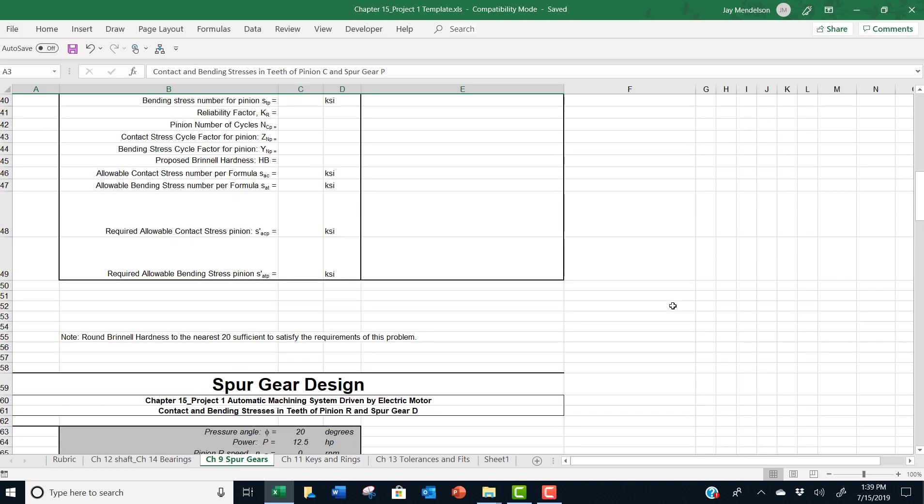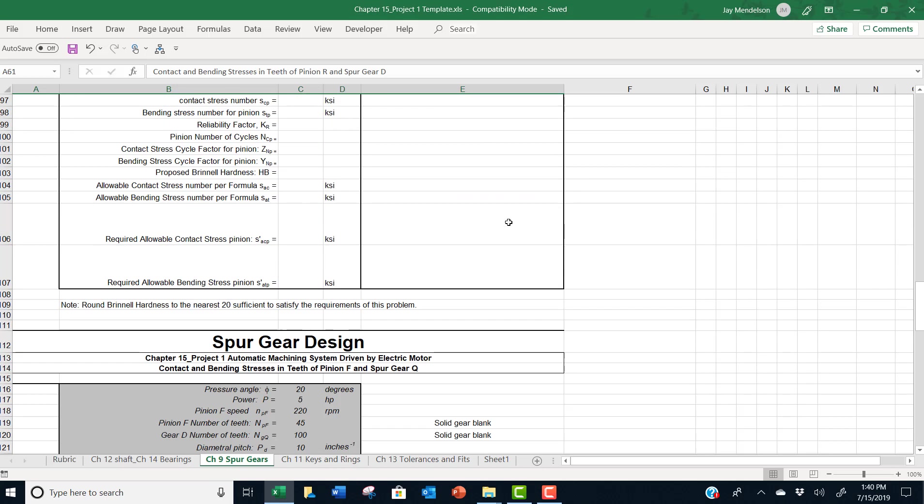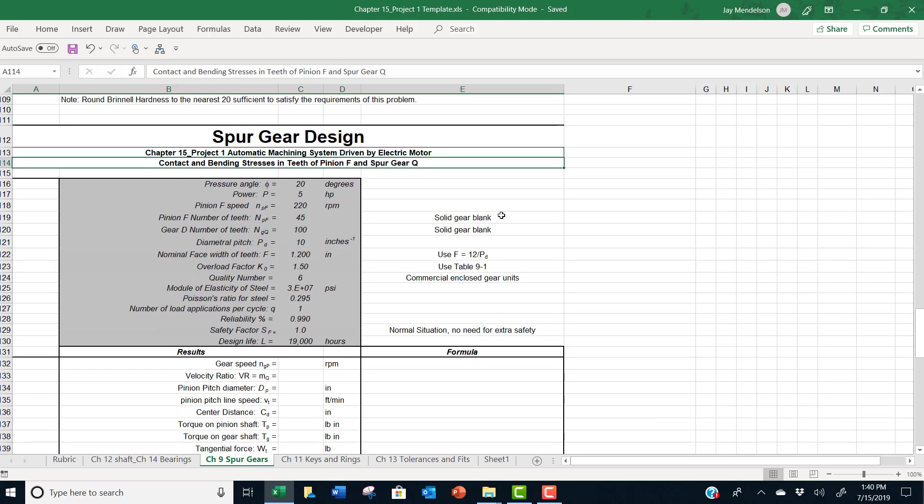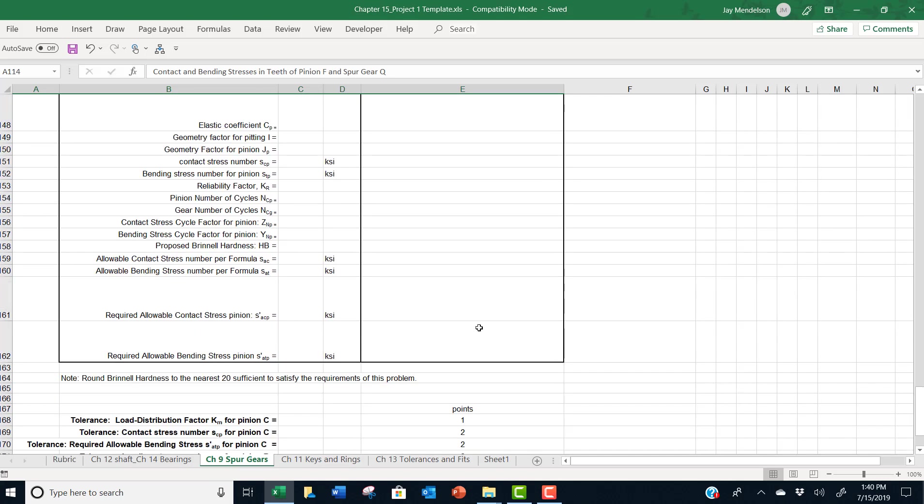And because we have two pinions on this shaft, one gear, and on the mating shafts you would have to have two gears and one pinion, we give you three sets of information to enter all of your calculations and your suggested Brinell hardness data. This one I'm showing here is for pinion R and spur gear D. And this one here is for pinion F and spur gear Q. And the calculation methodology is all the same. And you may find some of the numbers are the same, but for the most part, when you go through the results, you're going to have different numbers and that will lead to possibly different solutions for the three sets of pinion gears of what you would propose for Brinell hardness.